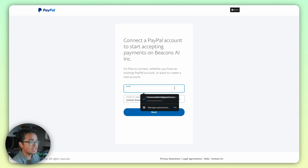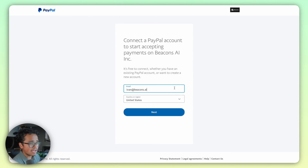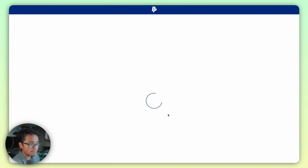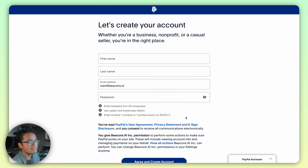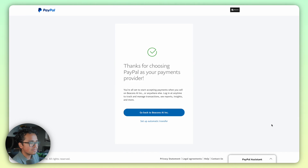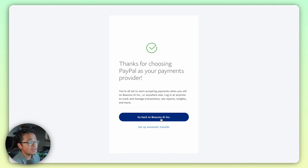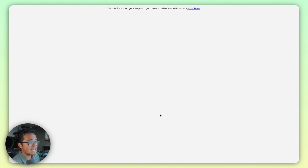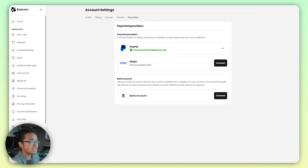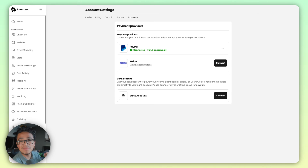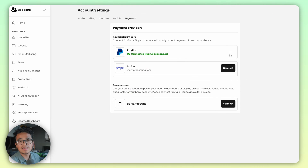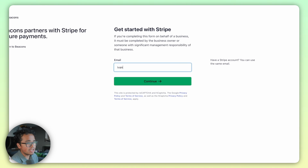You should be redirected to this page here. If you have a PayPal account, go ahead and put the email that's associated with your PayPal. If you don't have an account yet, go ahead and just sign up. You'll be greeted with a success screen — press the button that says 'Go back to Beacons AI', hit refresh, and boom, you should be connected.